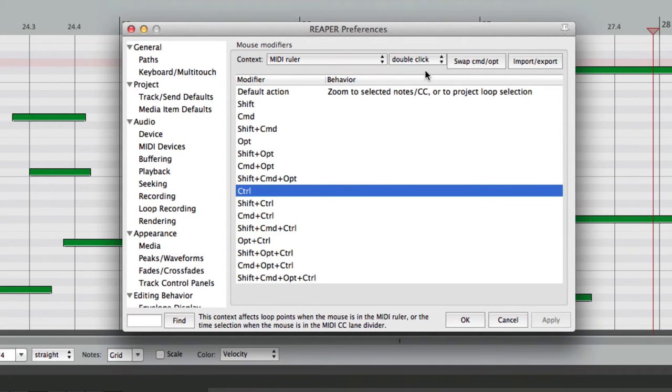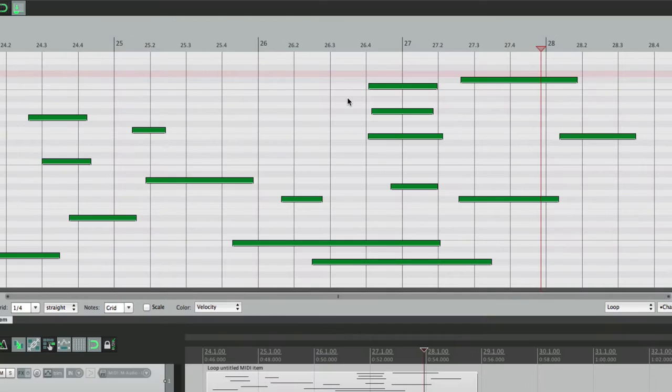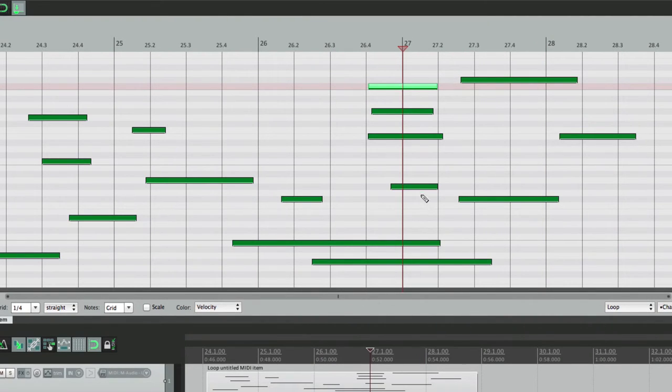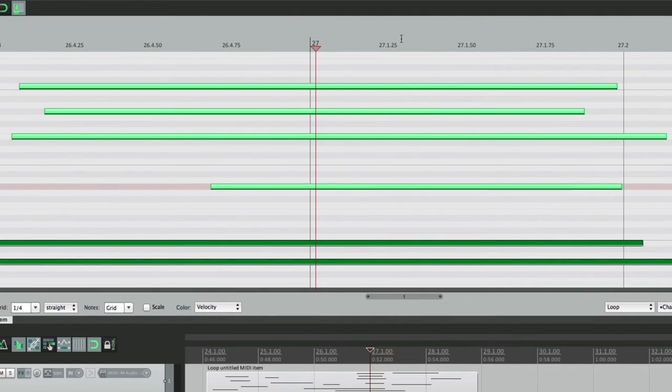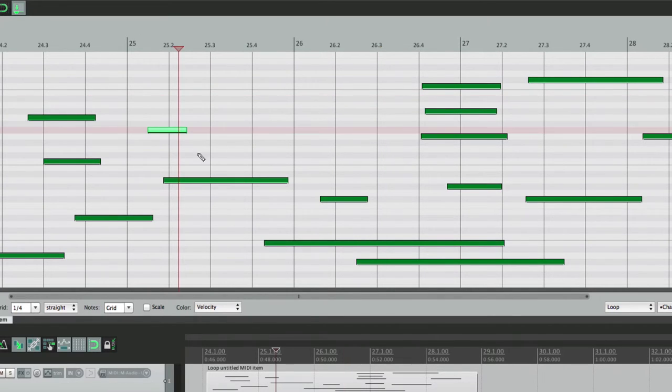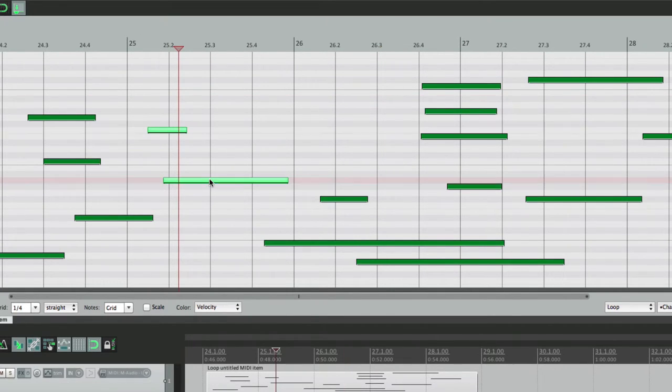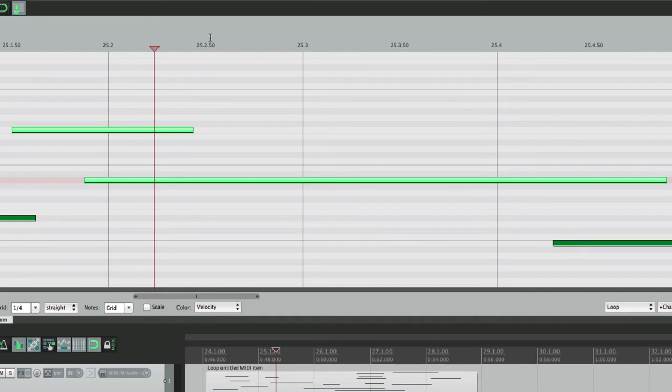By default, it's going to zoom to selected notes. So if we select some notes over here, let's choose these to these, go up to our Ruler and double-click, it zooms in to just those notes. Let's do it again over here with these notes, double-click up here, and it zooms in just to those notes, which is pretty handy for editing.